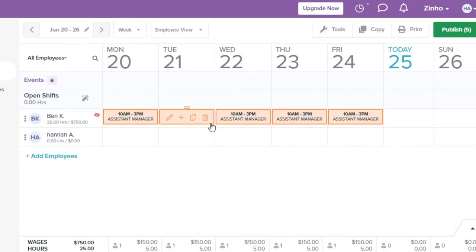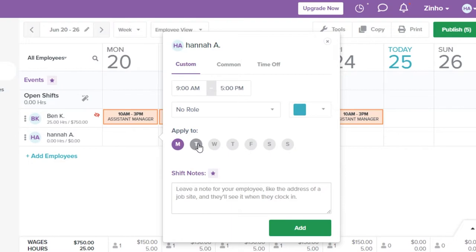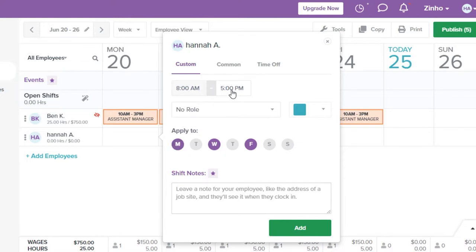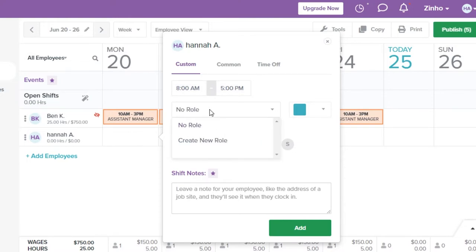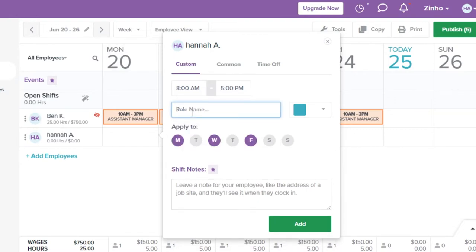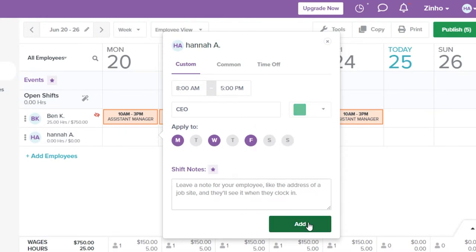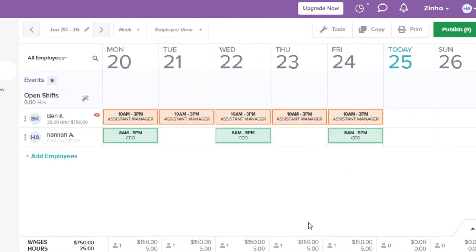A new task is added for this person and their whole week is now scheduled. Similarly, I can add work for myself — Monday, Wednesday, and Friday — with timing from 8 a.m. to 5 p.m. I can create a brand new role, such as CEO, and select a color to organize the schedule better.